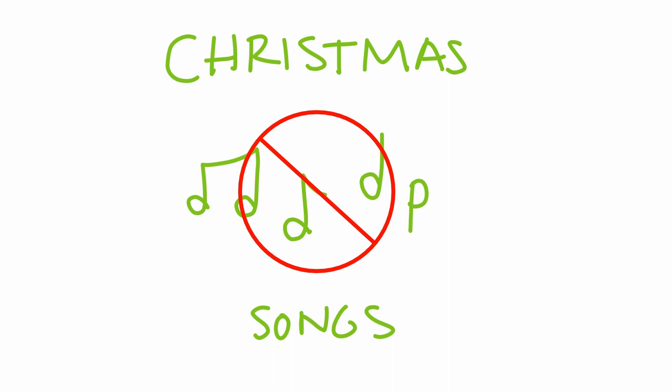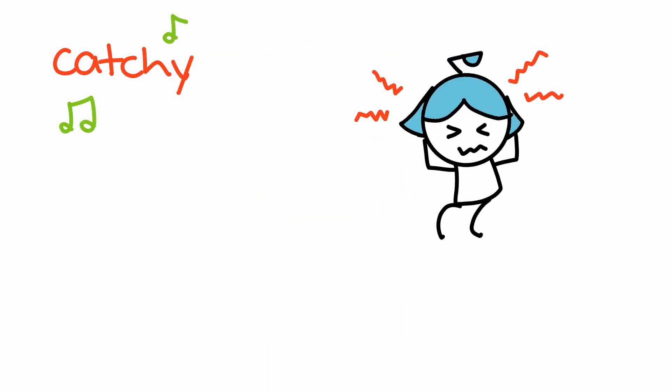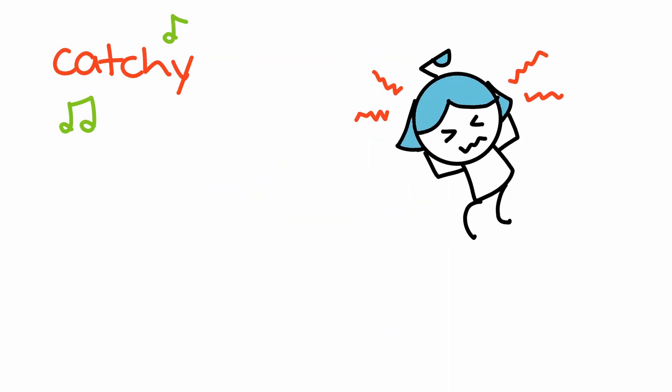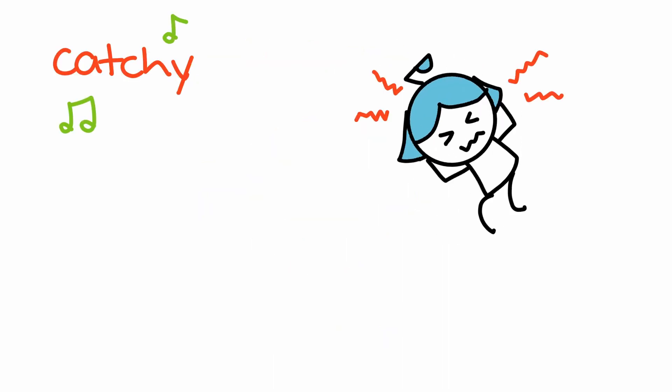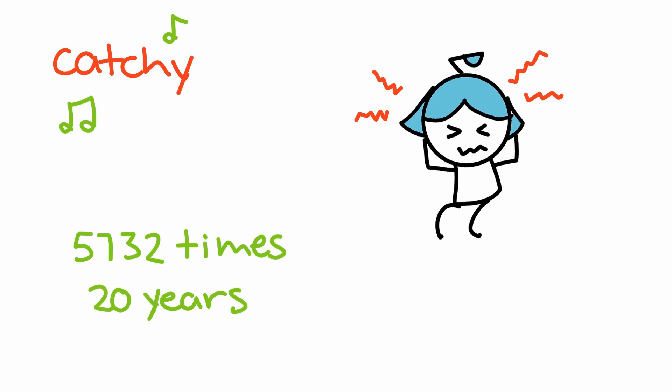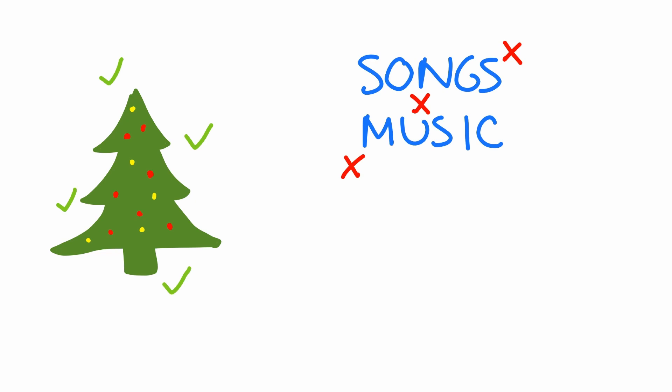Those songs are so catchy, so annoying, so aggravating. I've heard them so many times for so many years. I don't hate Christmas, but I don't like the songs and the music.